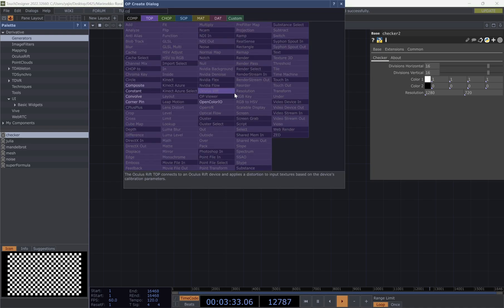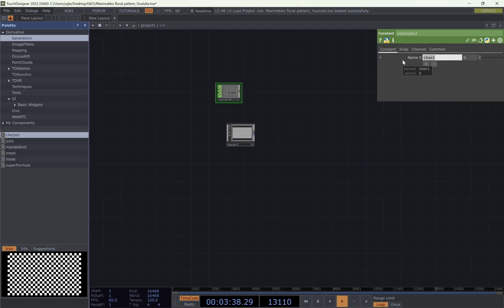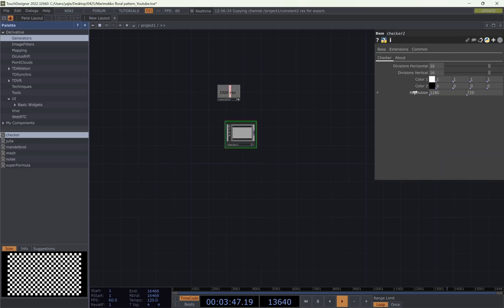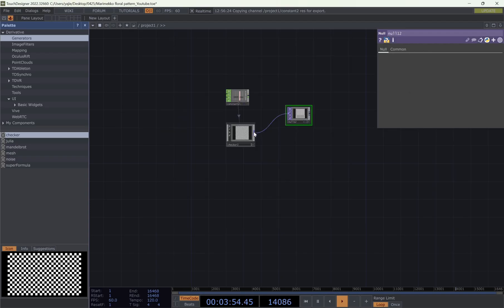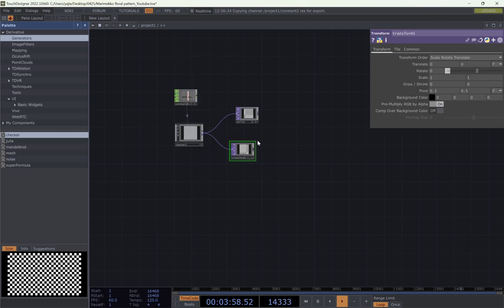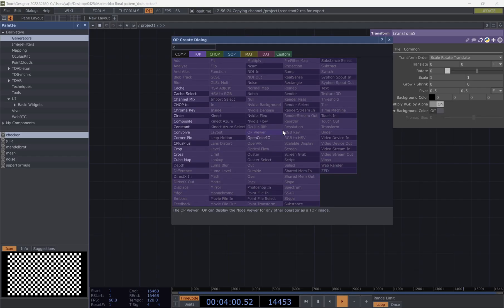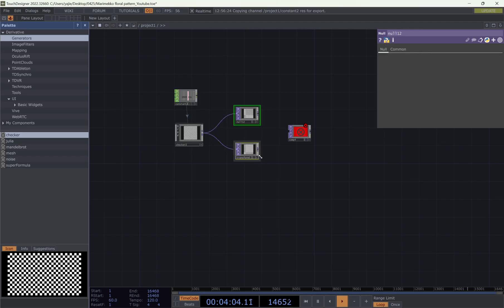And then we bring a constant and change the name to resolution. In this case, I want to have 90-20, but you can put the ones you want. And now we add a null, and then a transform, and then a composite, and compose two of them together.